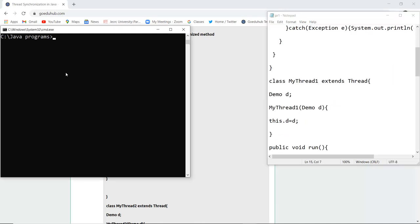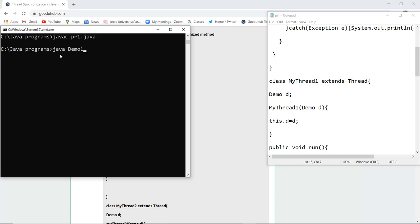Firstly I have to compile this .java file and for that we use the syntax javac, the name of program.java file. When I do that, if there are any errors then it will be displayed but there are no errors. Now you can run the class file and the class file is Demo1.